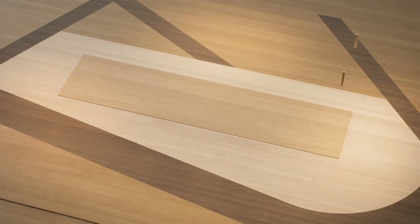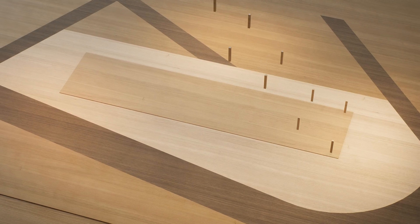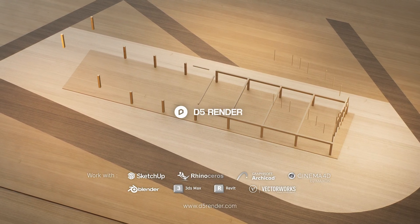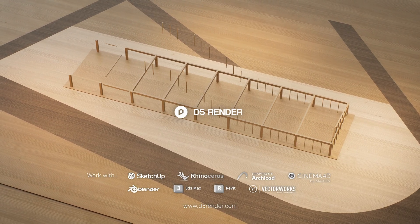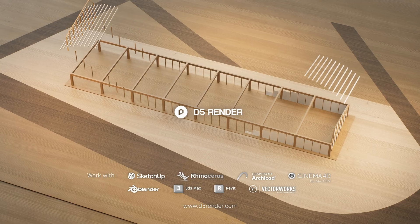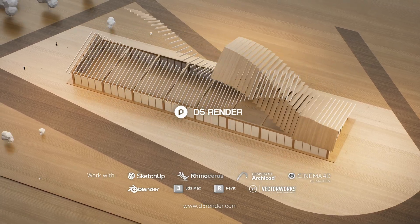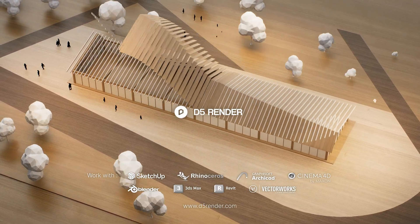If you haven't tried D5 before, be sure to visit d5render.com and download it for free. Welcome to share your creative animations with us. Thanks for watching.